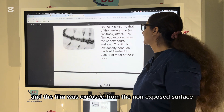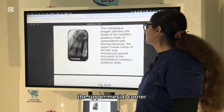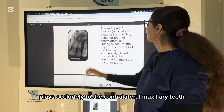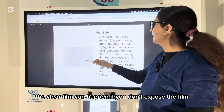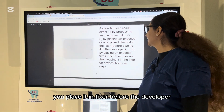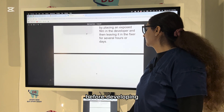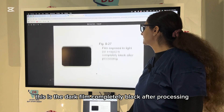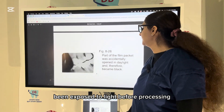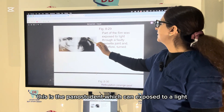When exposed from the non-exposed surface, a low-density radiograph is seen with the upper-mesial corner placed occlusally to the contralateral maxillary posterior teeth. A clear film can happen if you don't expose the film, if you place it in fixer before the developer, or if you put it in fixer for several days before developing. A completely black film after processing indicates it was exposed to light before processing.